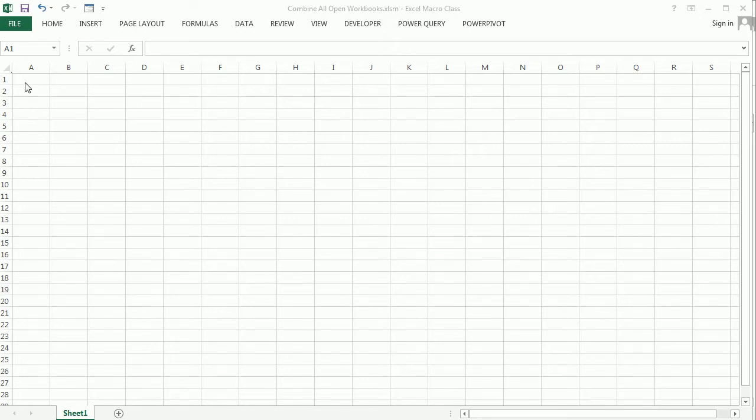I have here a new workbook and it's empty and we want to combine here all the other open workbooks that we have.